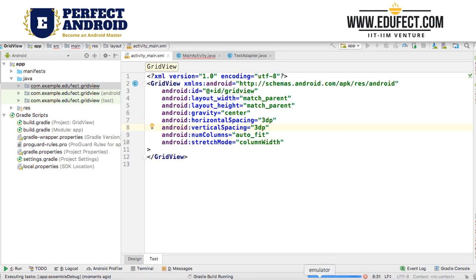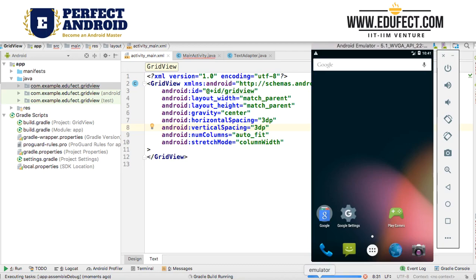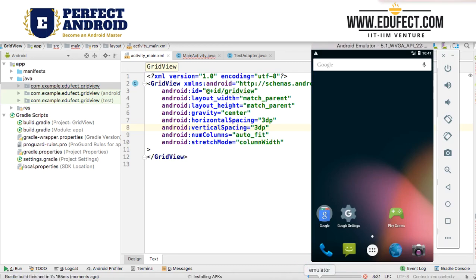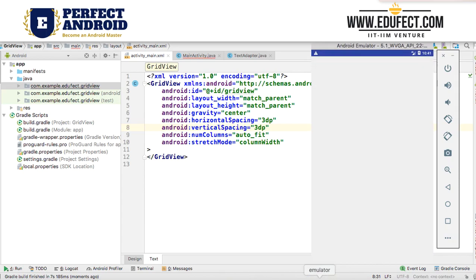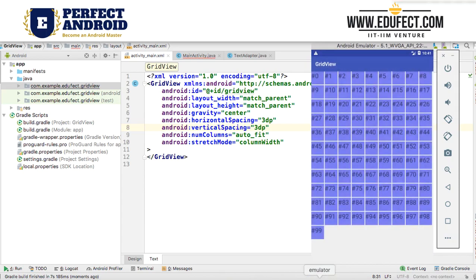Let the build happen and run. As expected, the spacing has gone down significantly. This is how spacing works in a GridView.